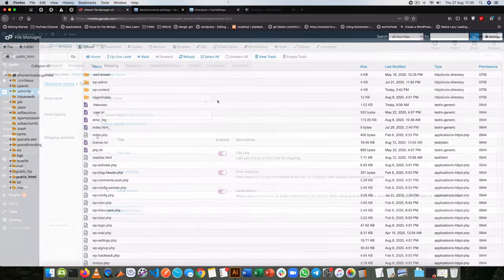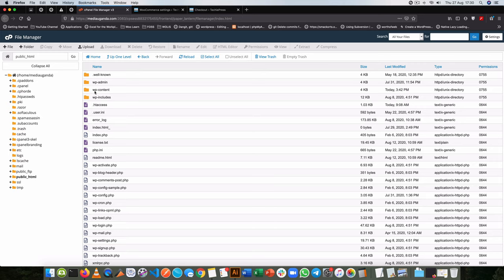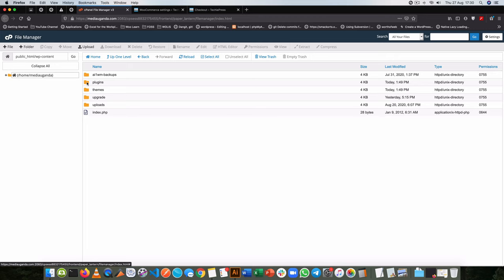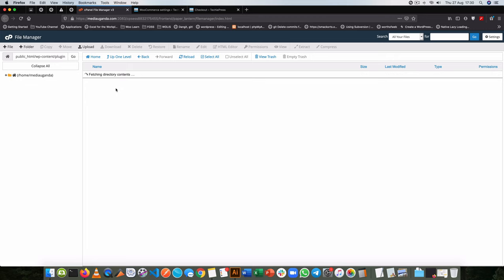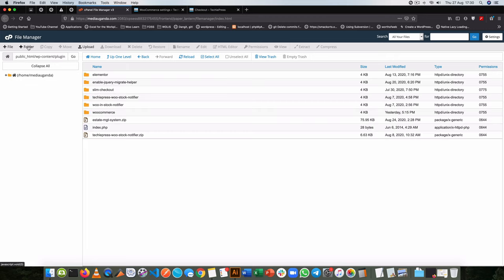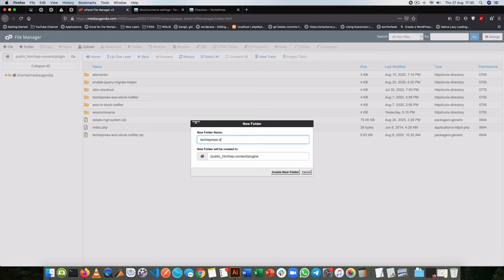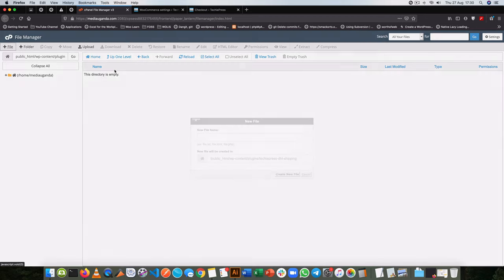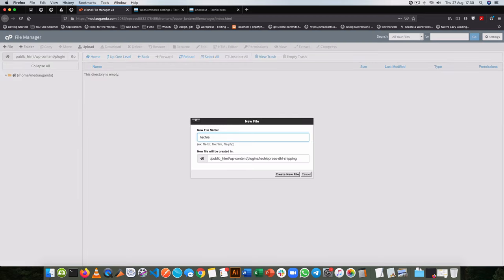So let's jump into that. Inside my root folder in my WordPress I'm going to go into the WP content folder, then into my plugins, and I'm going to start up a new folder which I'll call TikiPress DHL shipping, and I'll start up another file which I'll also call TikiPress DHL.